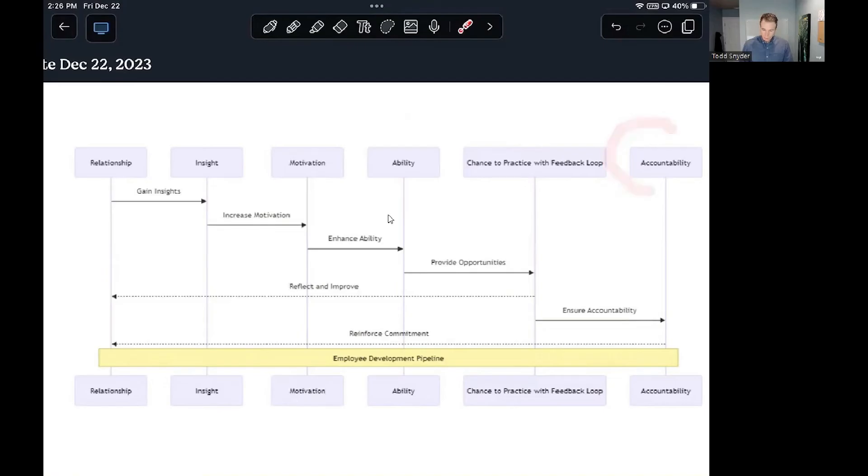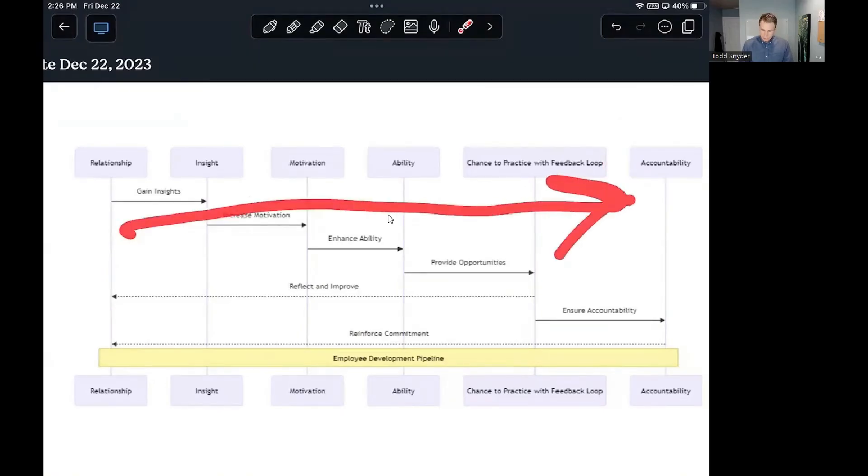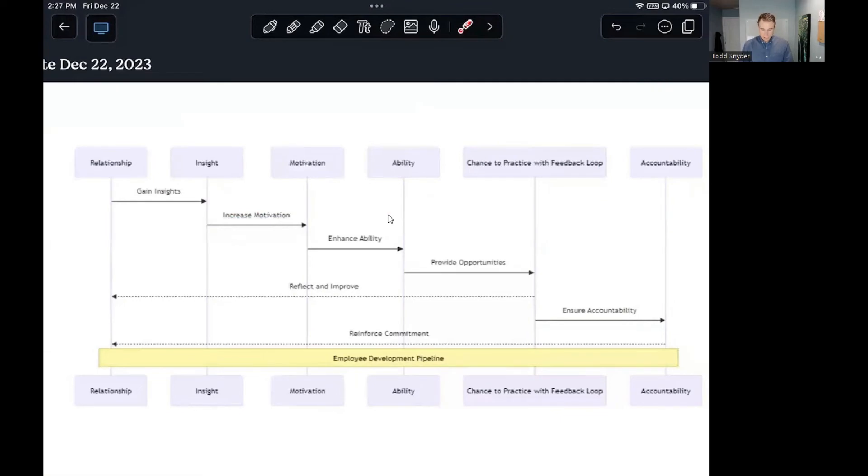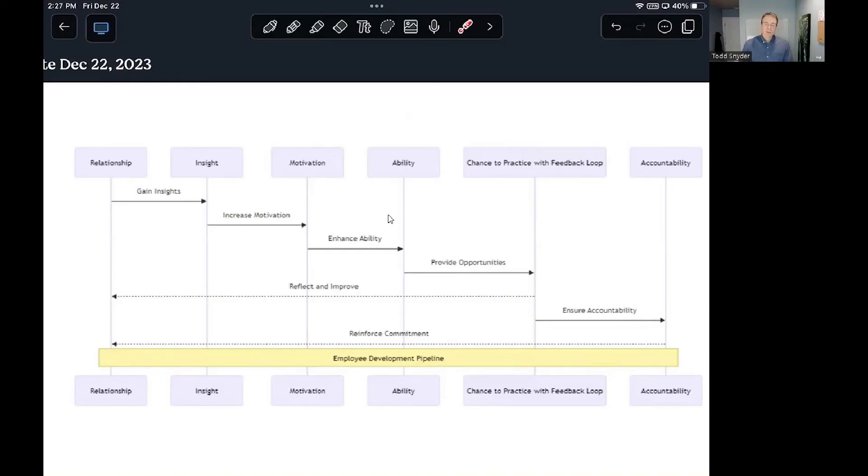And then if they're doing all of those things well, they've passed through all those different parts of the pipe, then the next part just becomes accountability. Sometimes they understand what to do, they're motivated, they have the ability, they've got real world practice, but then they start to drift because there's not an accountability system.